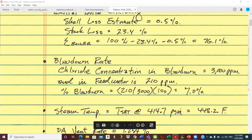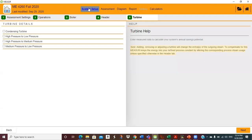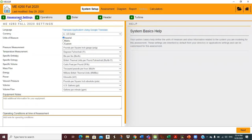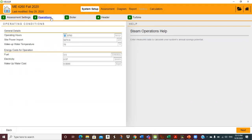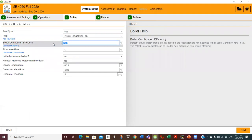Let me pull up MEASURE. I've got a thousand and one things in here. I think I have to readjust my boiler efficiency here. On the system setup, you've got to go through this to get your base case, and operations — I think that's all okay. Nothing changed there, but for this initial run, I want the boiler efficiency to be 76.1%.